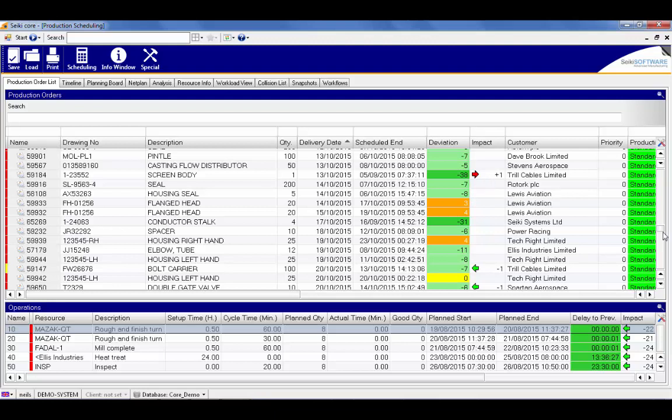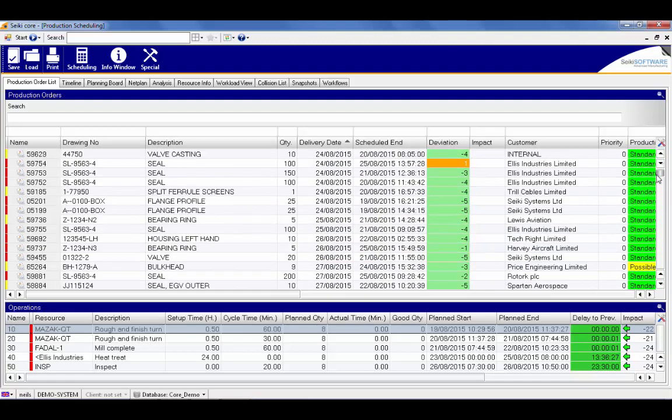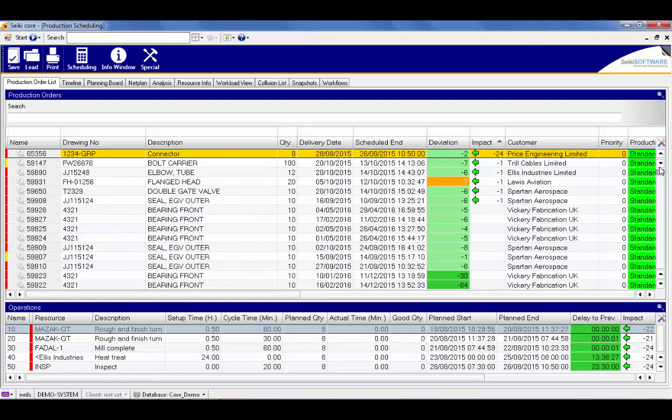We can see the colored arrows here. The red arrow means that the end date has moved out and the green arrow means we've improved it. If we look at our connector job, the positive impact of the changes we've made is that it's now due to be completed two days early, which is a net improvement of 24 days.